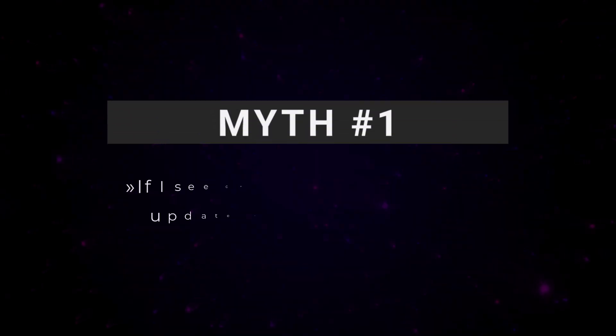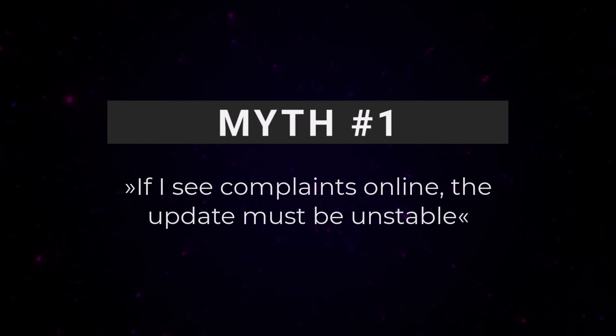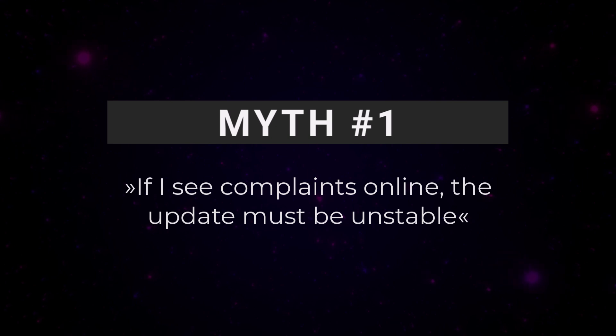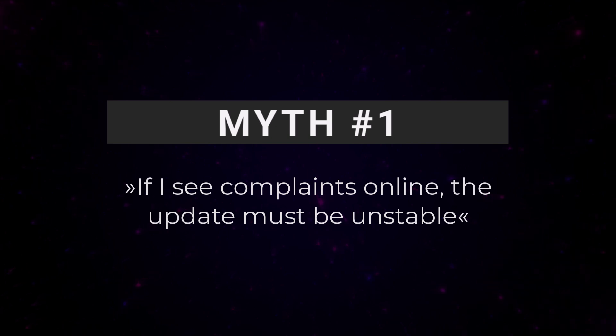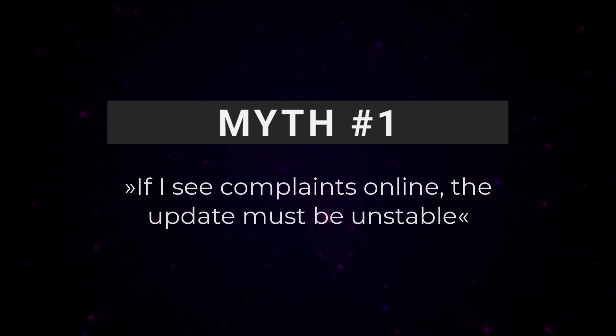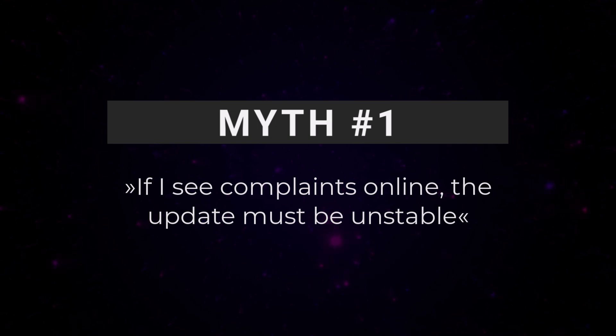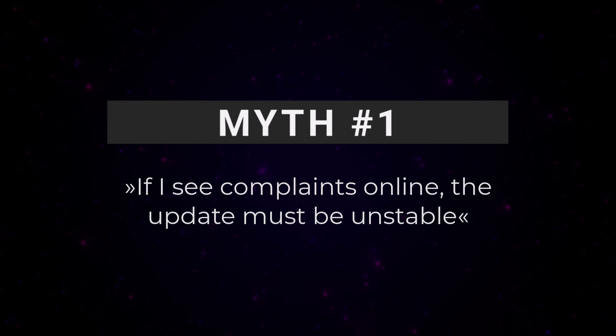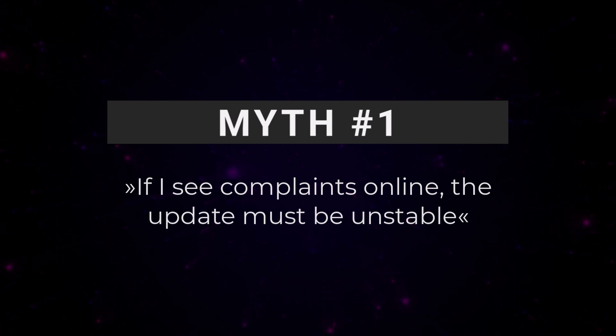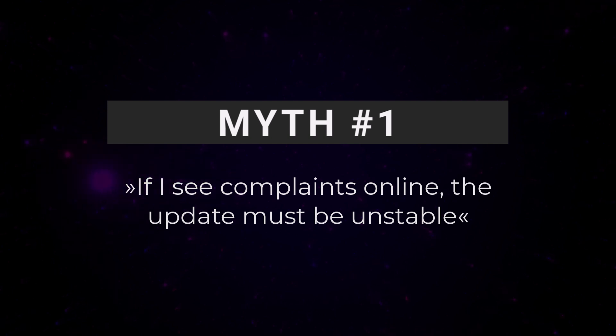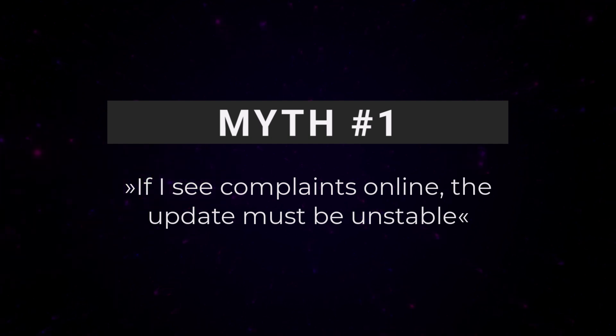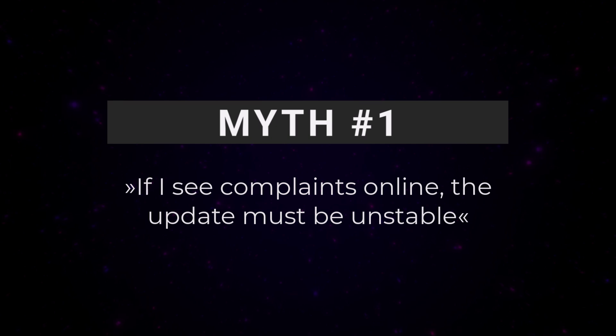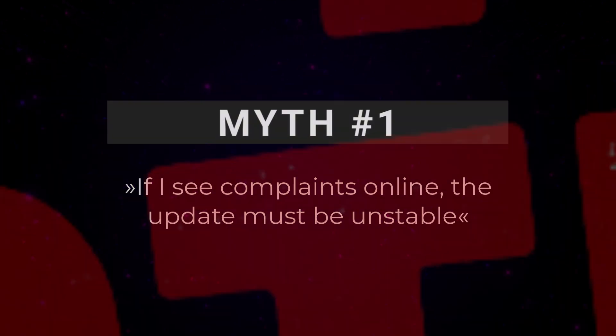Myth number one. If I see complaints online, the update must be unstable. Well, not at all. Studio One has a large user base, but only a small fraction of users post about their experience online. People who have no issues usually just install the update and keep working without ever saying a word. So when you check Facebook or forums, it's really no surprise you'll mostly see complaints. Simply because that's where users go when they need help.